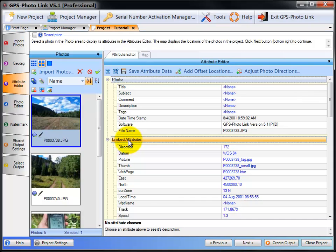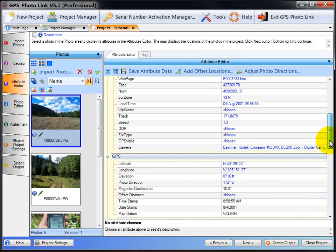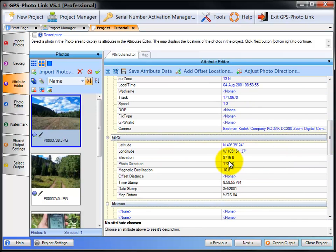Linked Attributes, again, are attributes that were put into the photo by the Geotag Wizard. Then I can scroll down and see the GPS data. Here we have Latitude, Longitude, Elevation.